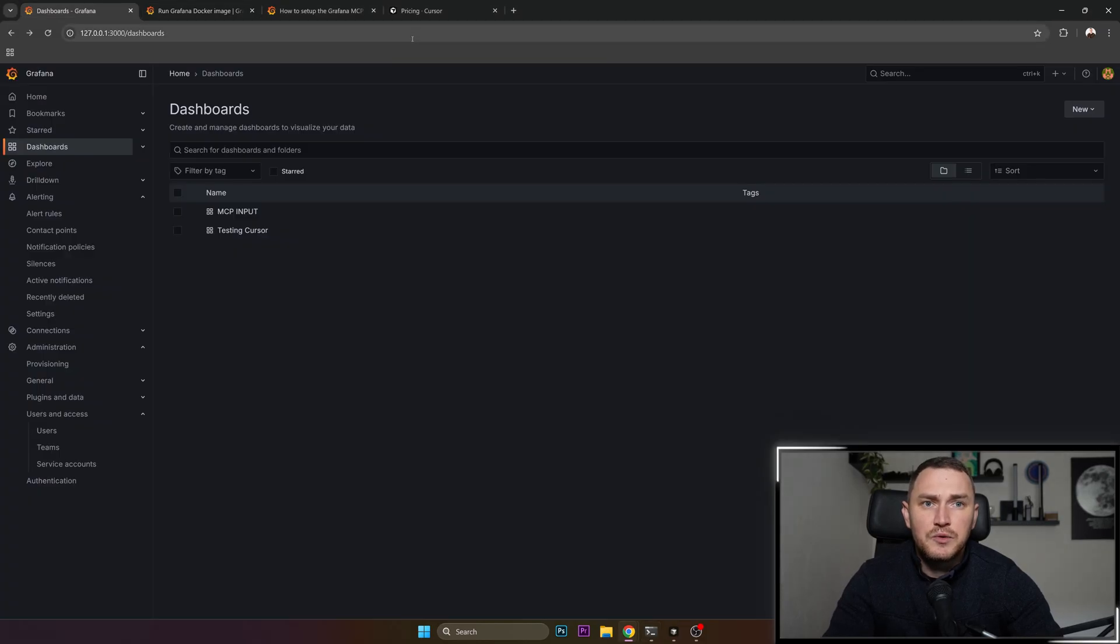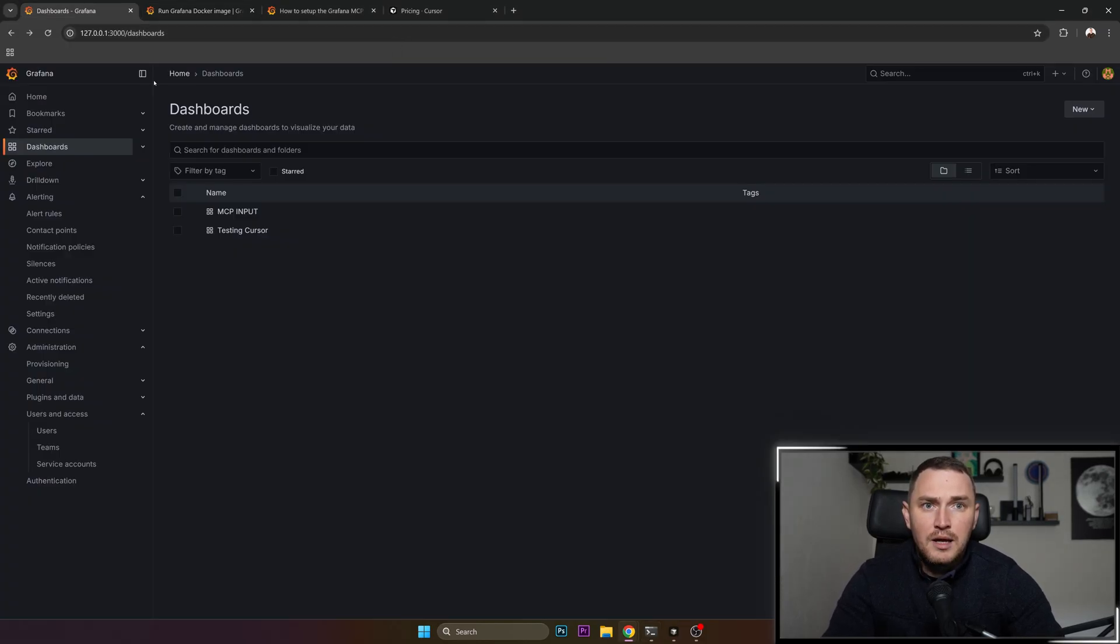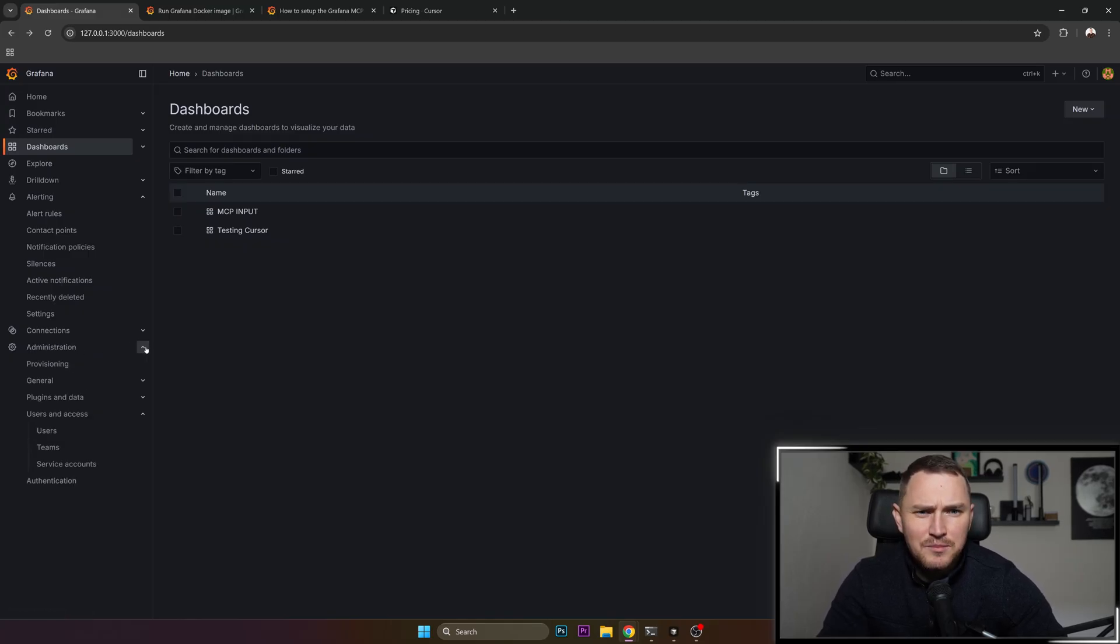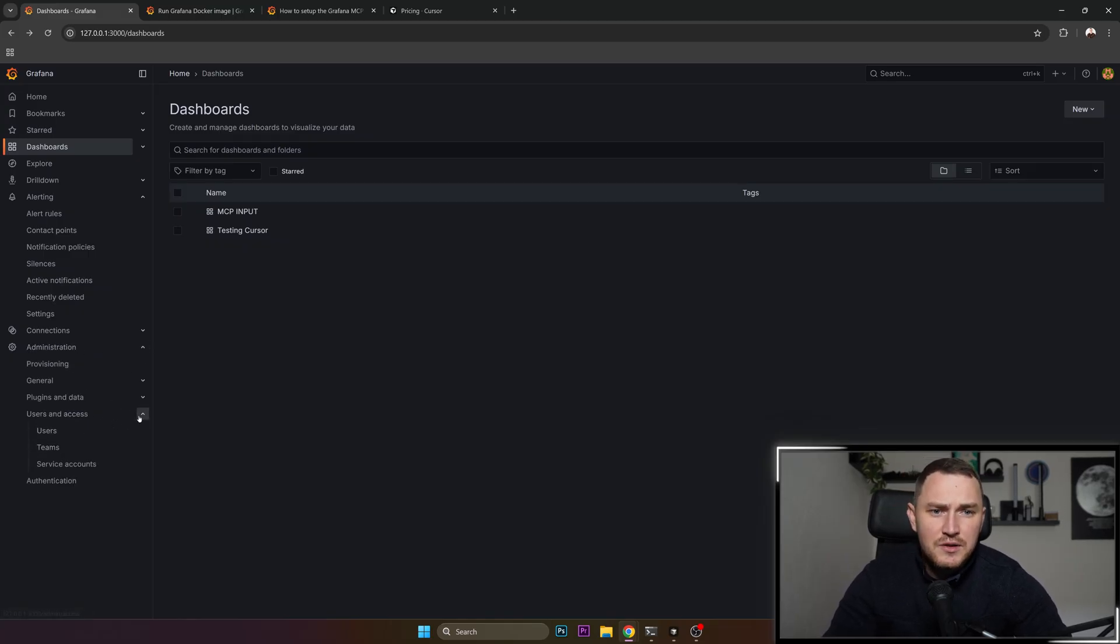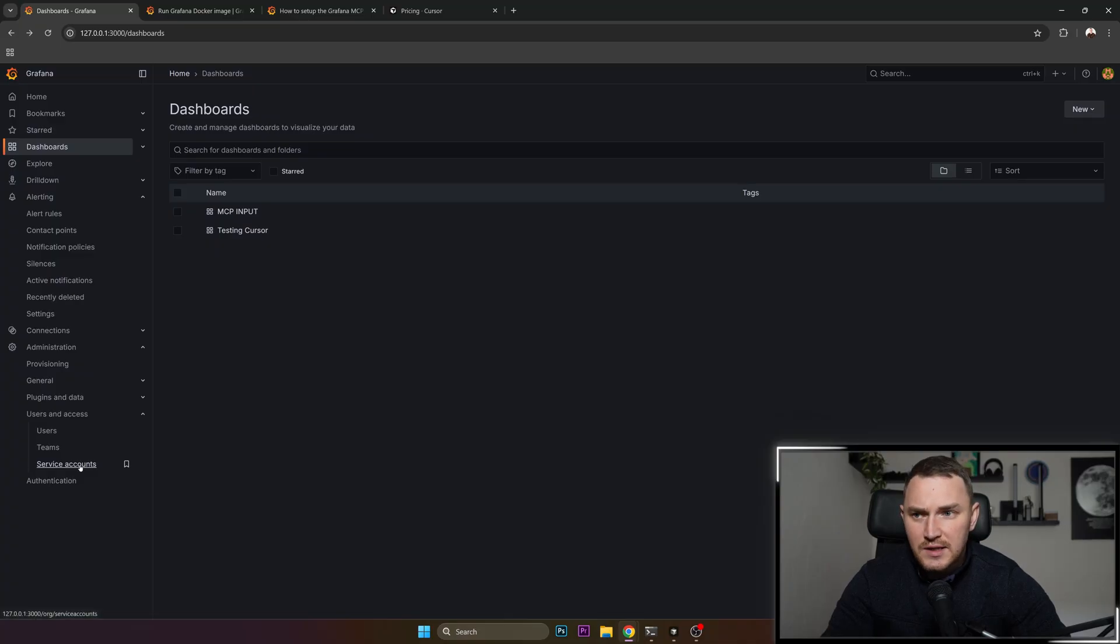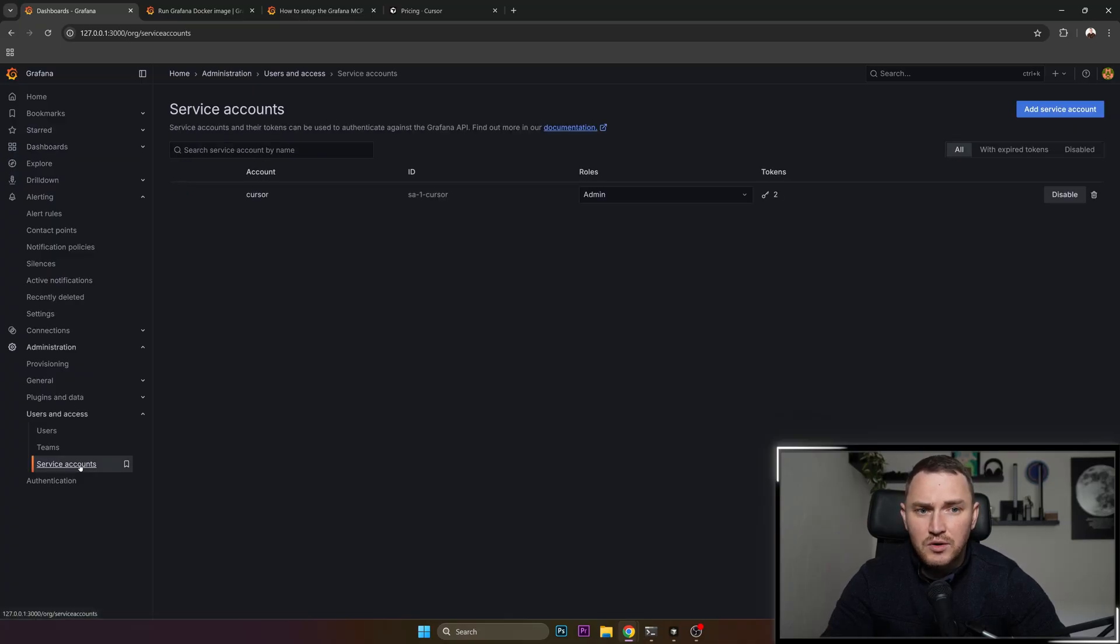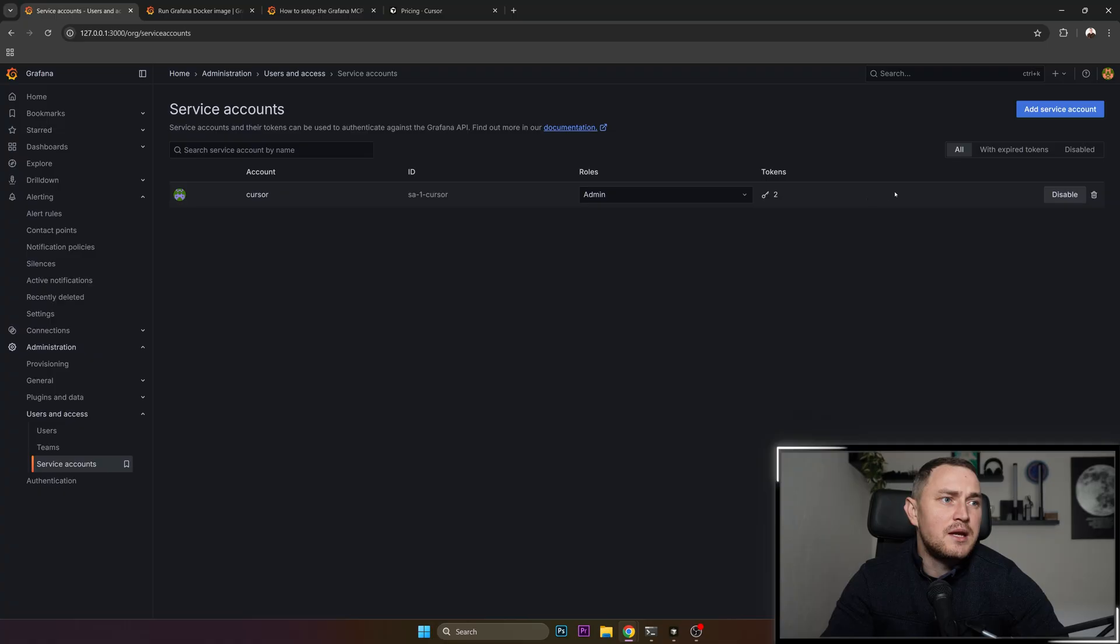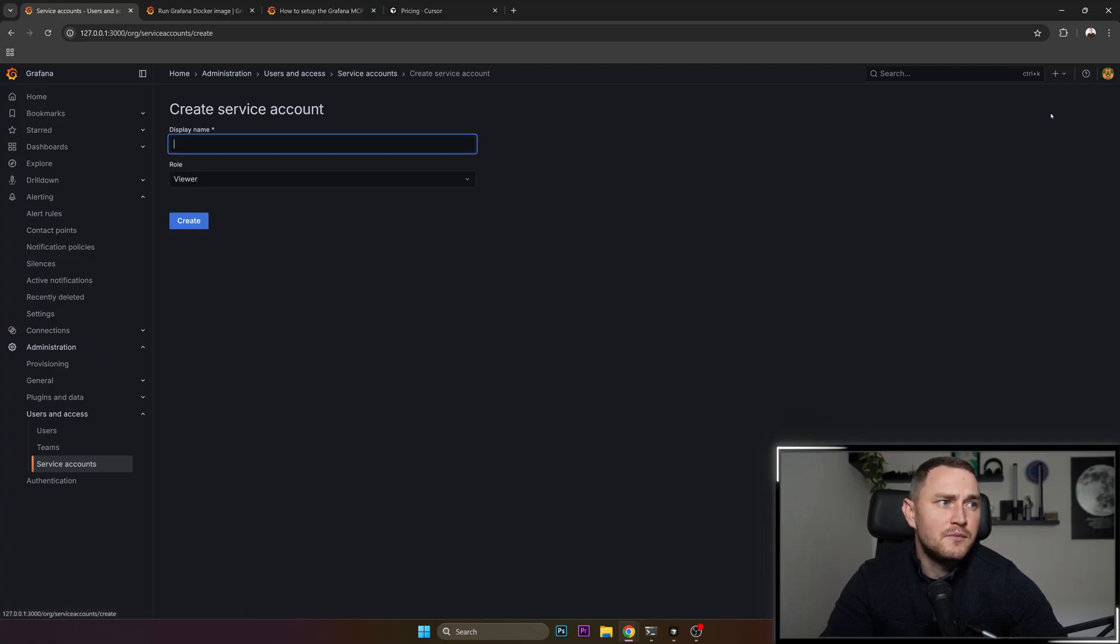Then you need to actually go to your Grafana and navigate to administration, users and access, and service accounts. So click here on service account and you actually need to create a new service account like this.